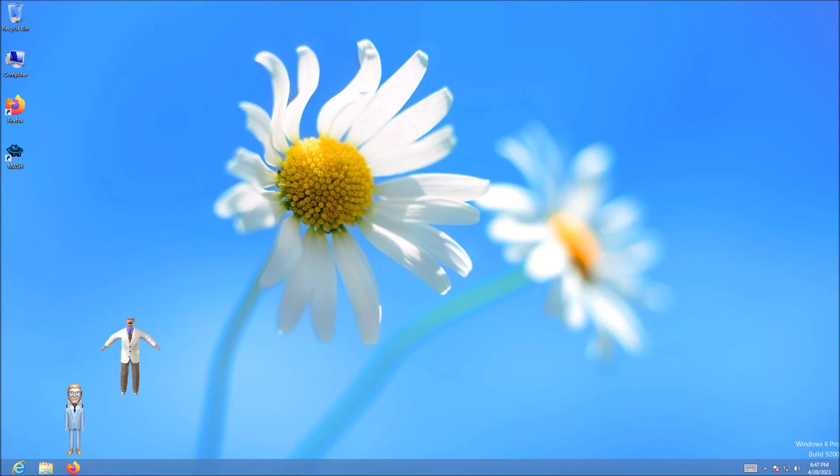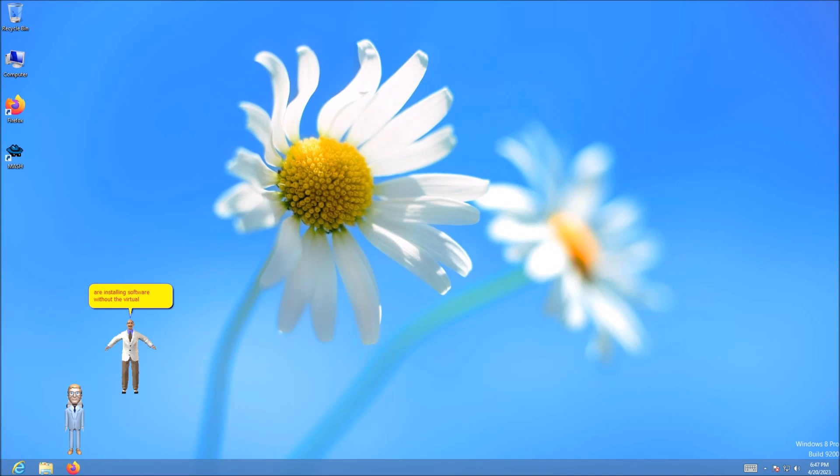Hey! If you install that browser, I will snitch to Robbie that you are installing software without the virtual machine owner's permission. Do you understand? Yes, I do. I'll leave after you leave.